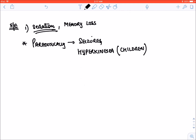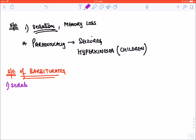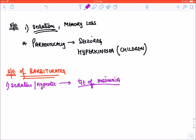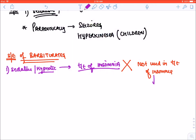Now we will cover side effects of all barbiturates. Barbiturates are sedative and hypnotic drugs. Can they be used for treatment of insomnia? The answer is yes, they can induce sleep, but nowadays we don't use barbiturates for the treatment of insomnia. Instead, we use benzodiazepines for insomnia treatment.